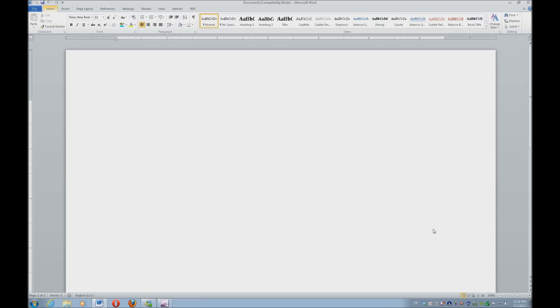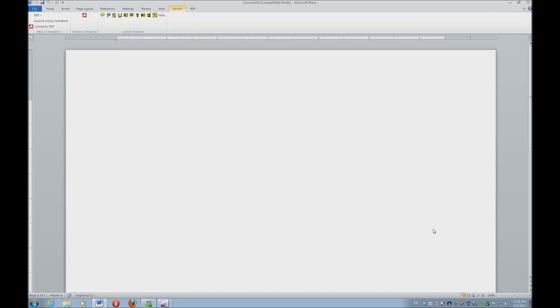I'm going to hit my Alt key and I'm going to hit X. And I'm going to acquire using OpenBook, which is K. Now the scanner will scan it and put it into OpenBook.